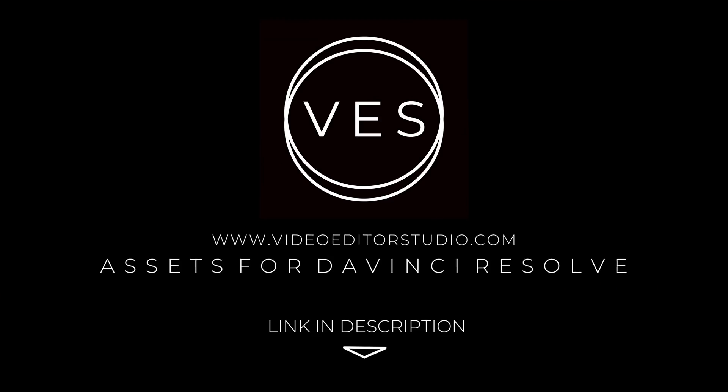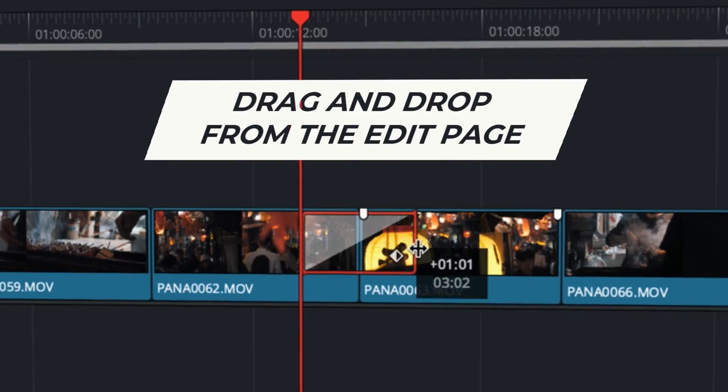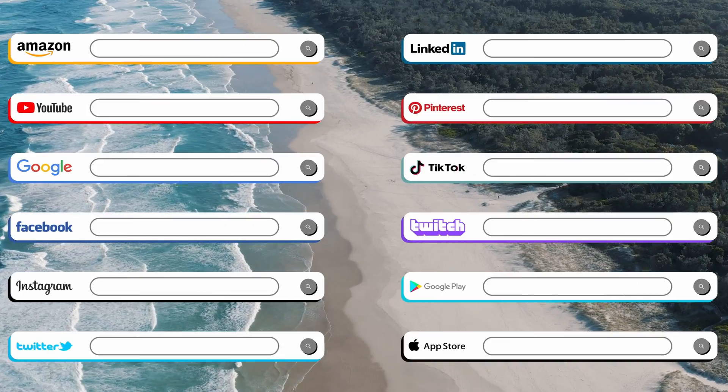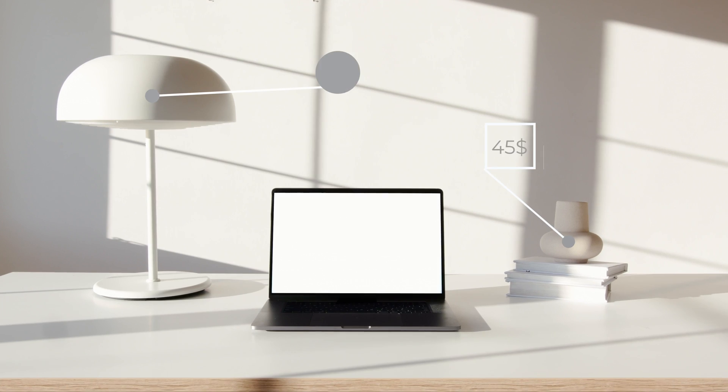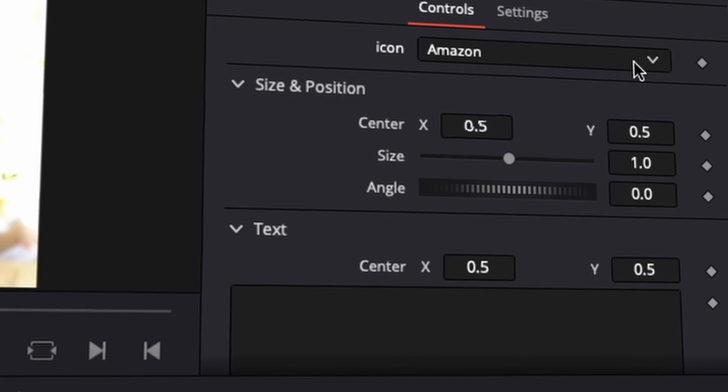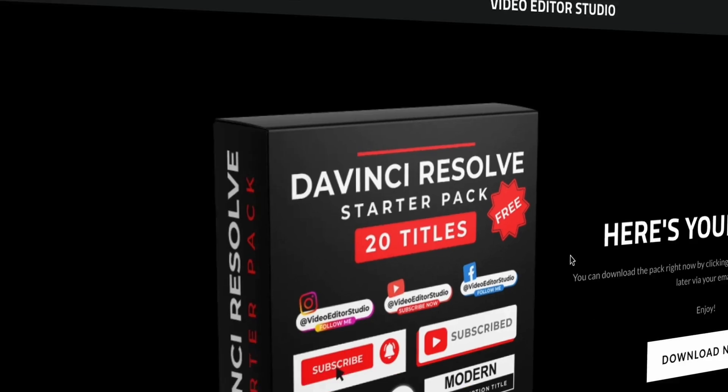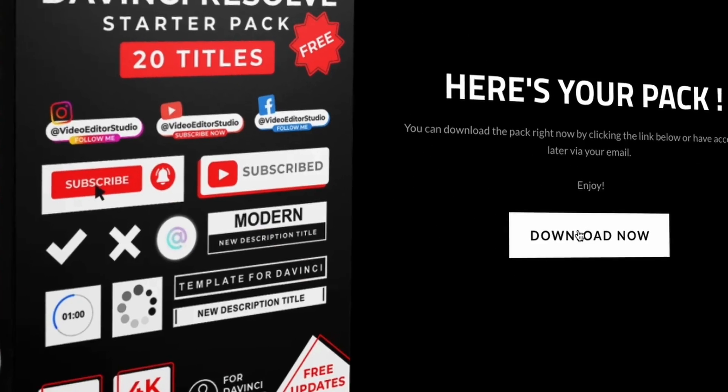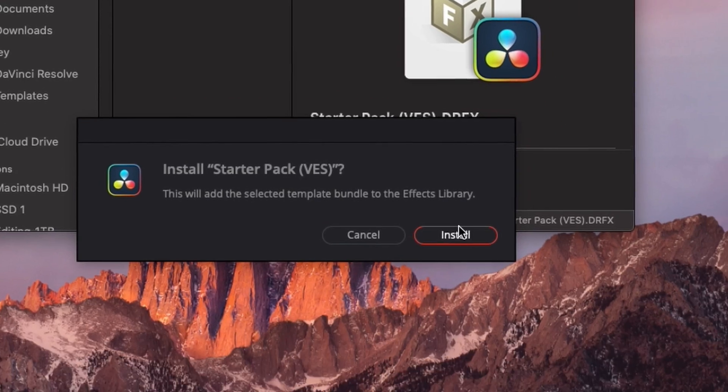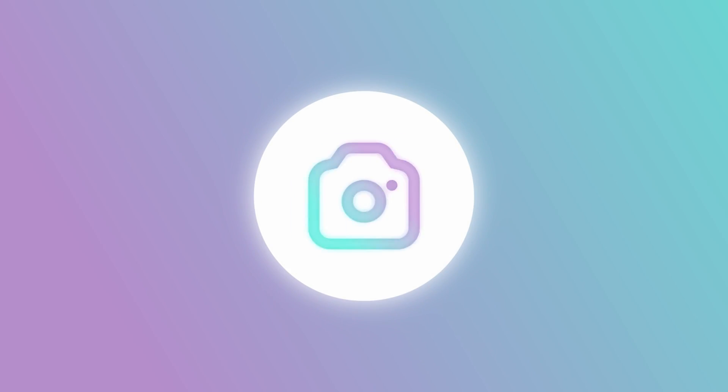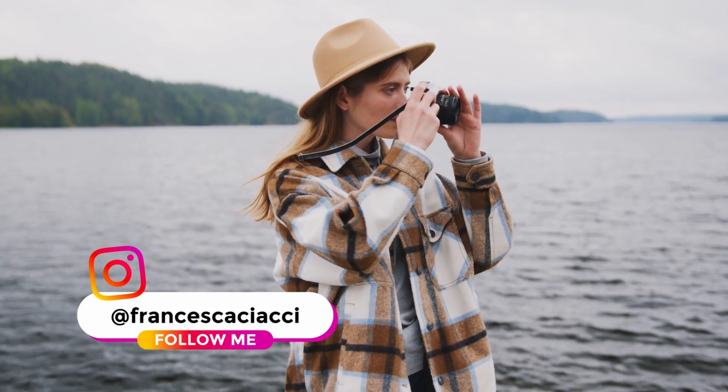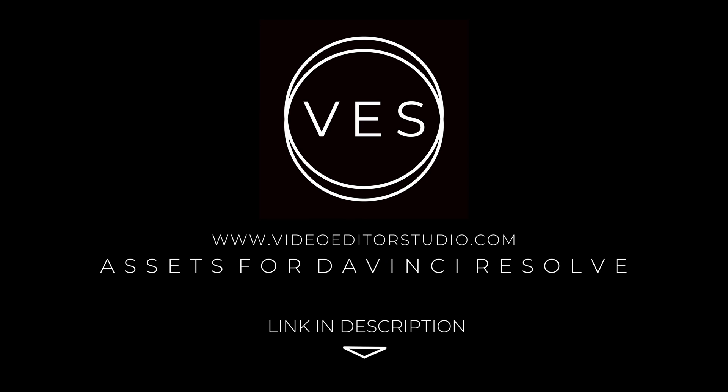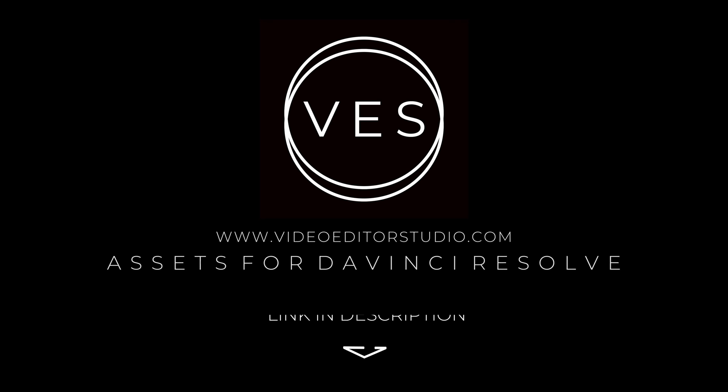Speed up your workflow and create better videos using the pack available on our website. Including titles, transitions and templates. But only for DaVinci Resolve. Get started today by downloading our free starter pack. Containing a compilation of 20 titles curated from our library. Link in the description below or at videodutastudio.com. Thank you very much for watching.